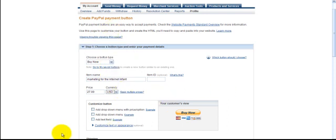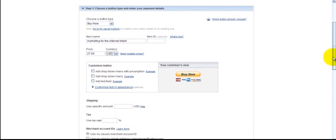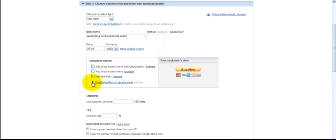And add drop down. Customize button. Add drop down menu with price option. You can, of course, do that. Add drop down menu. Add text field. We are not going to worry about that at the moment. What we are going to do is just simply start going in here. So, let's just go into customize text or appearance.